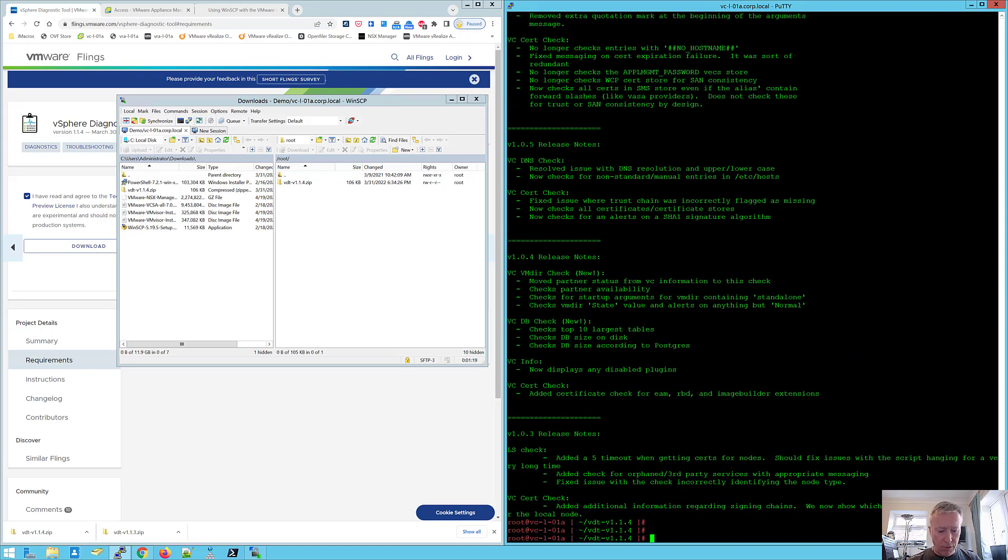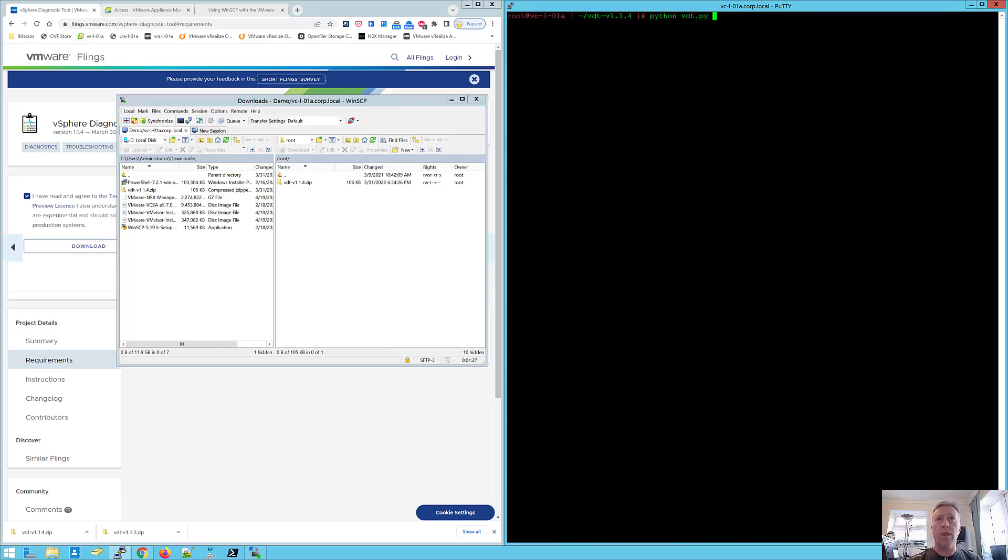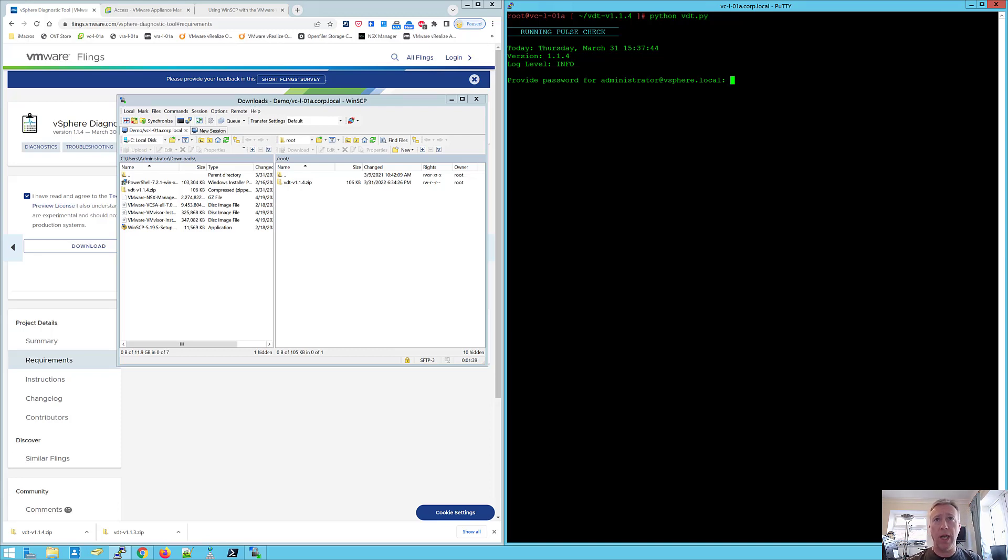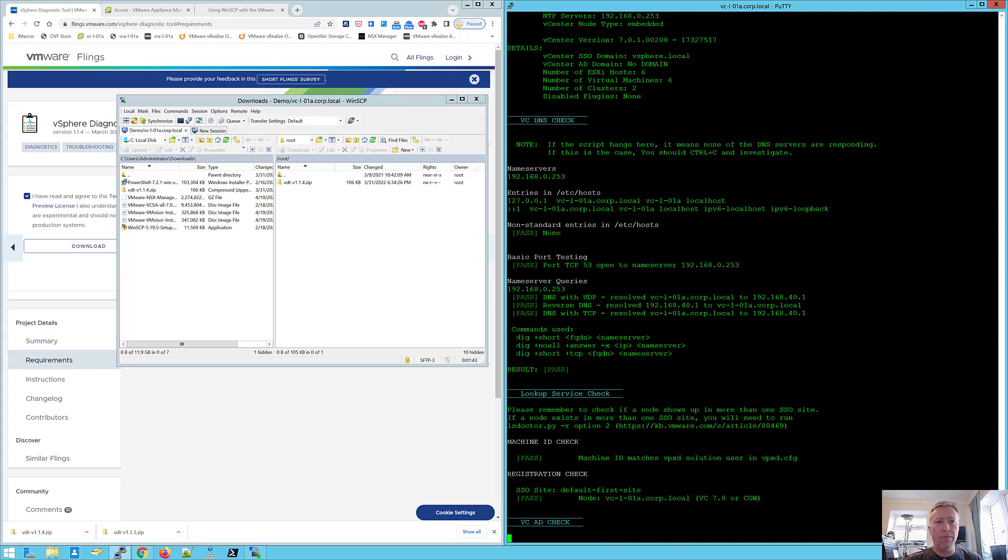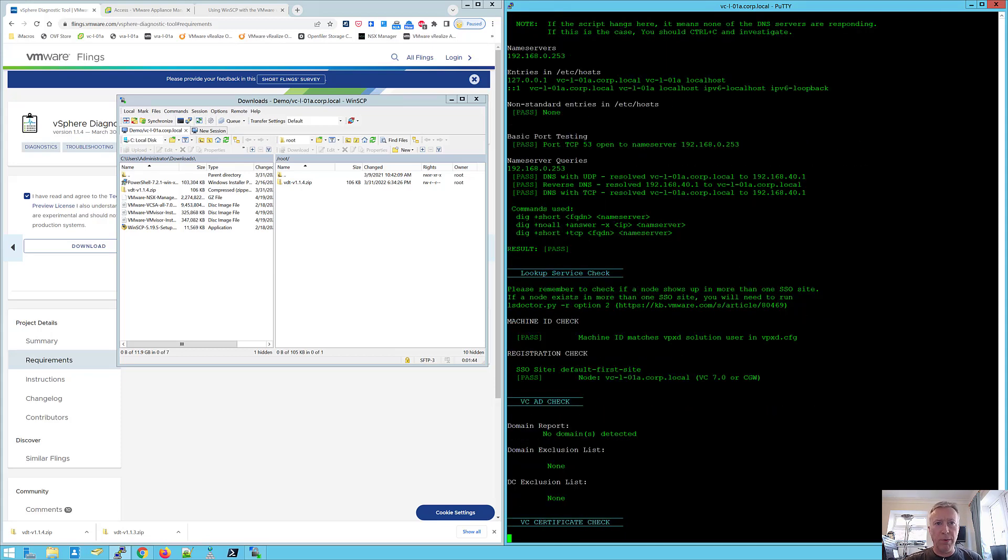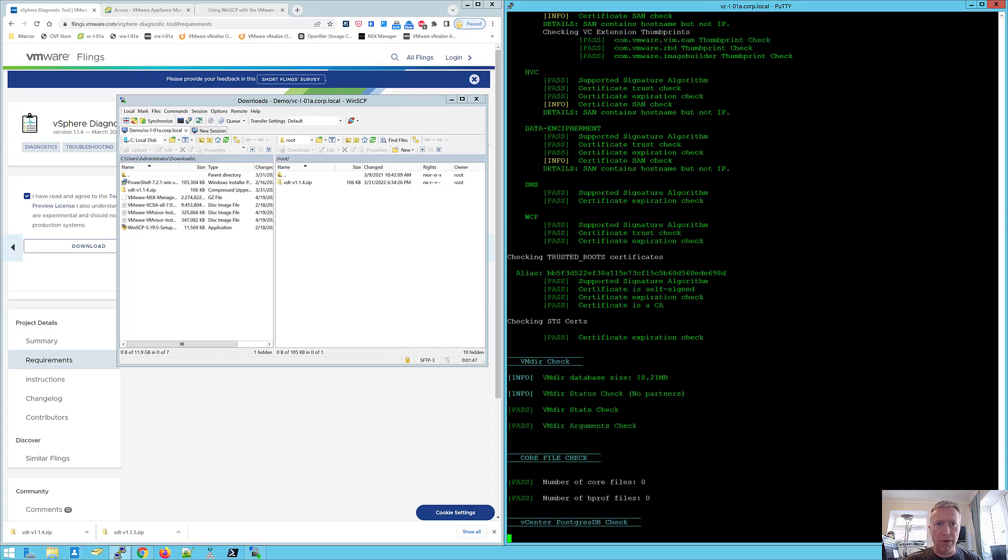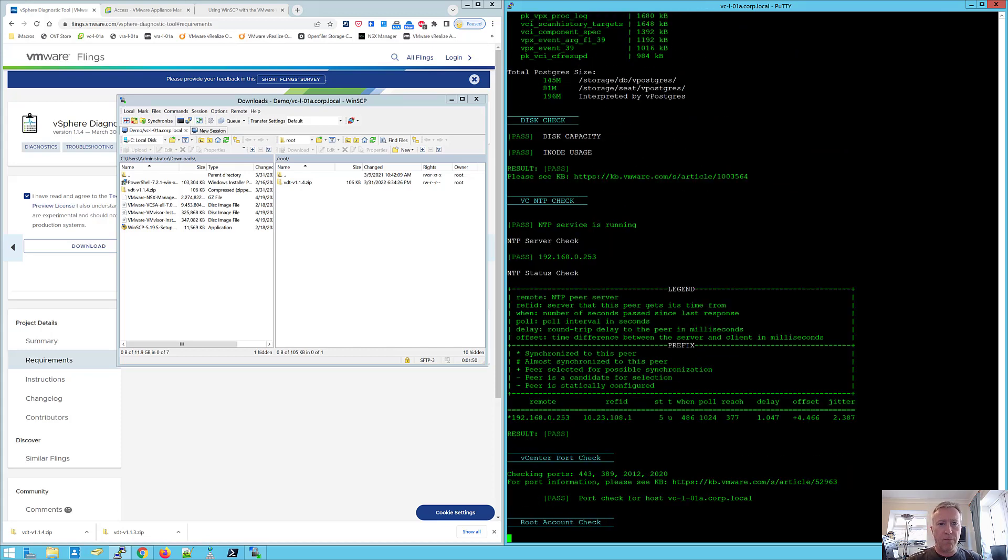So in order to run this, you just type Python and then space and then the path to the Python script and hit enter. Now, it's going to ask me for the SSO password. Some of the script tests will still run without this, but I'm going to run this so that I get a full output. Doesn't take too long to run and it's going to do a bit of scrolling and we'll see all the things going past. And I'll scroll back up in a second when we finish to show you what's there.